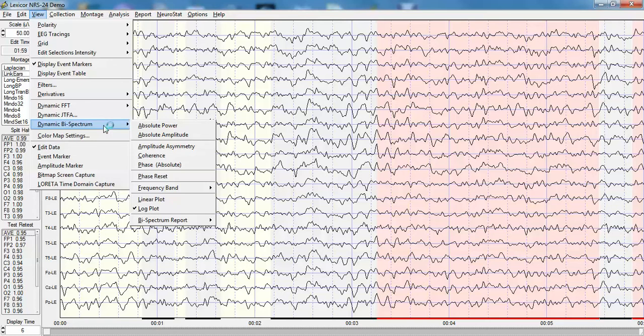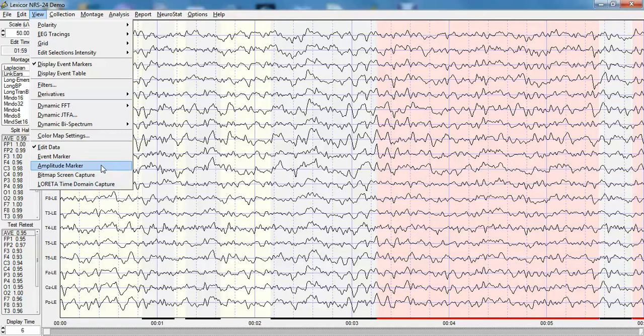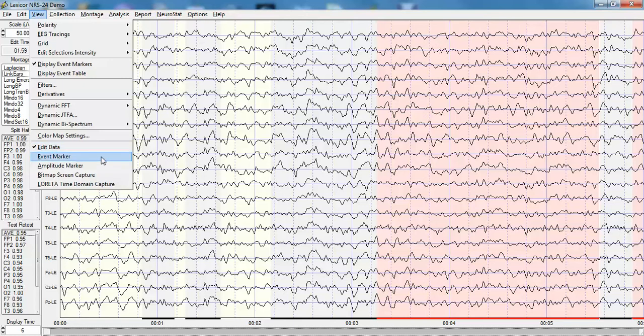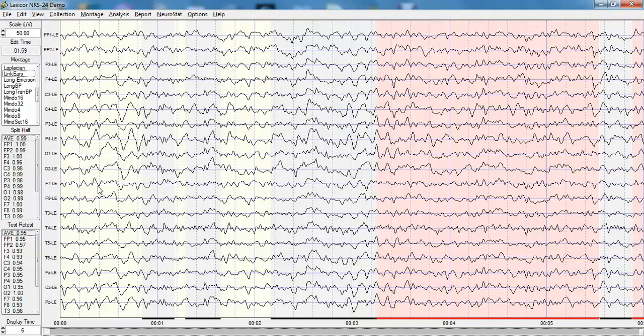Color map settings are available here, and this set of options below controls how the mouse behaves, how the keys behave, which you can go to an event marker, you can also evaluate the amplitude, you can do screen capture, you can launch a three-dimensional imaging routine.